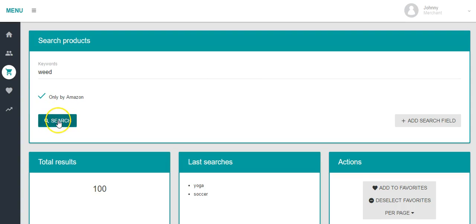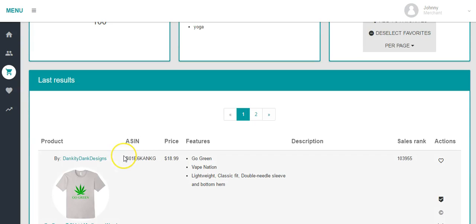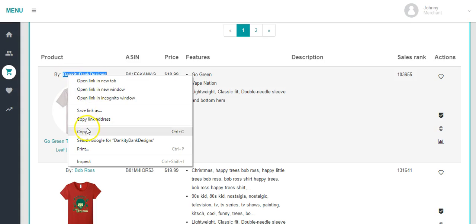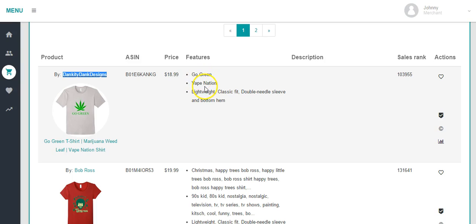Let's search the term weed. We have the top 100 T-shirts. Here's a shirt by Dankity Dank Designs — I'm going to highlight that because we're going to pull another search on him in a second. Go Green T-shirt. We can see their features. If you're making a weed-related shirt, you can get an idea of what other people are doing in terms of keywords. I'm actually kind of surprised this guy's ranking as high as he is because, in my opinion, he doesn't have very good features on his shirt.